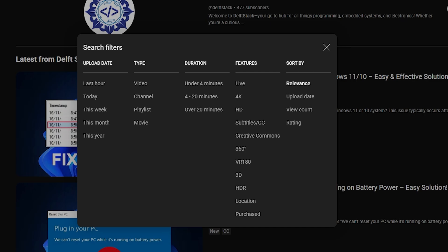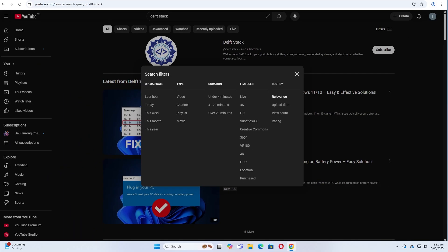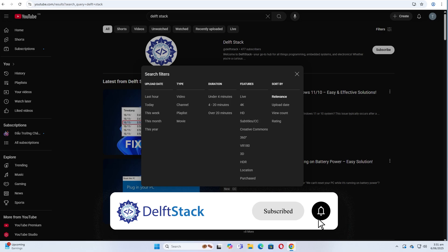And that's it, a simple way to find newly uploaded content on YouTube. Thank you for watching, I look forward to seeing you in the next tutorial. Have a great day.